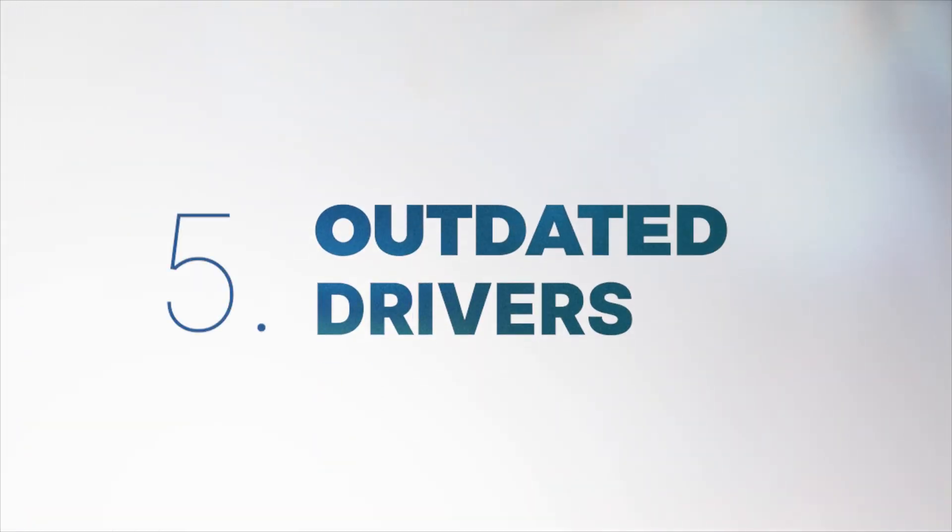While malware is a possible cause behind the blue screen of despair, it can also be something fairly innocuous like, I don't know, outdated drivers. It's rather easy to check.